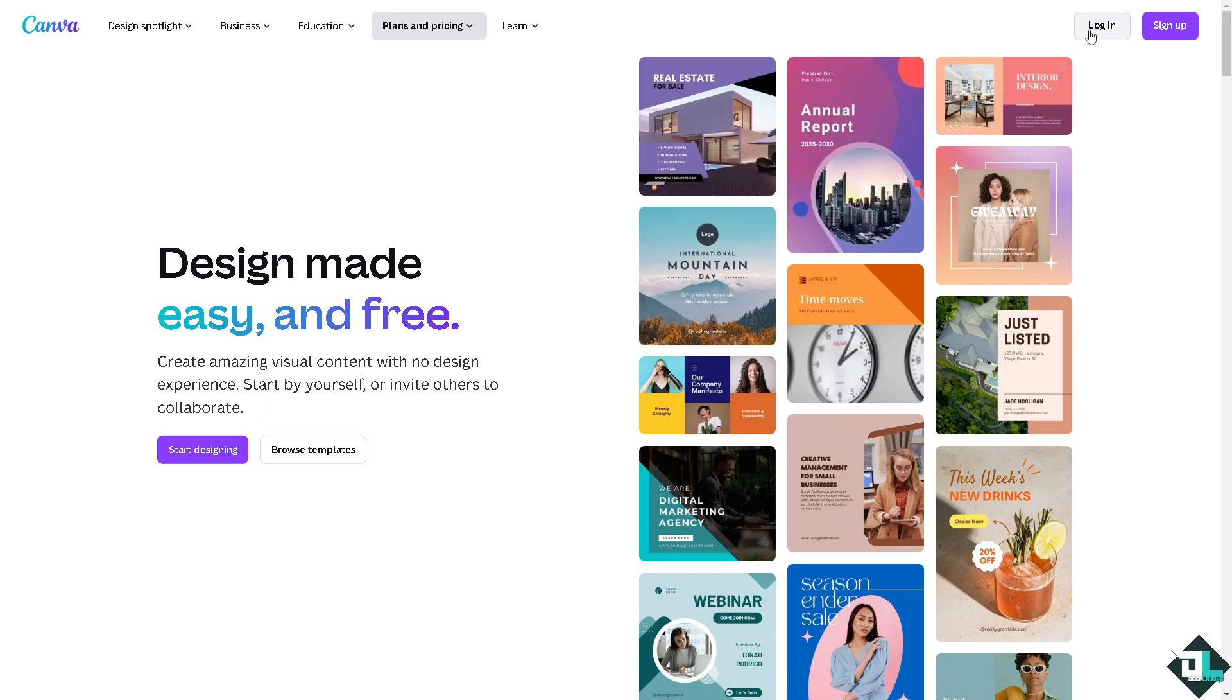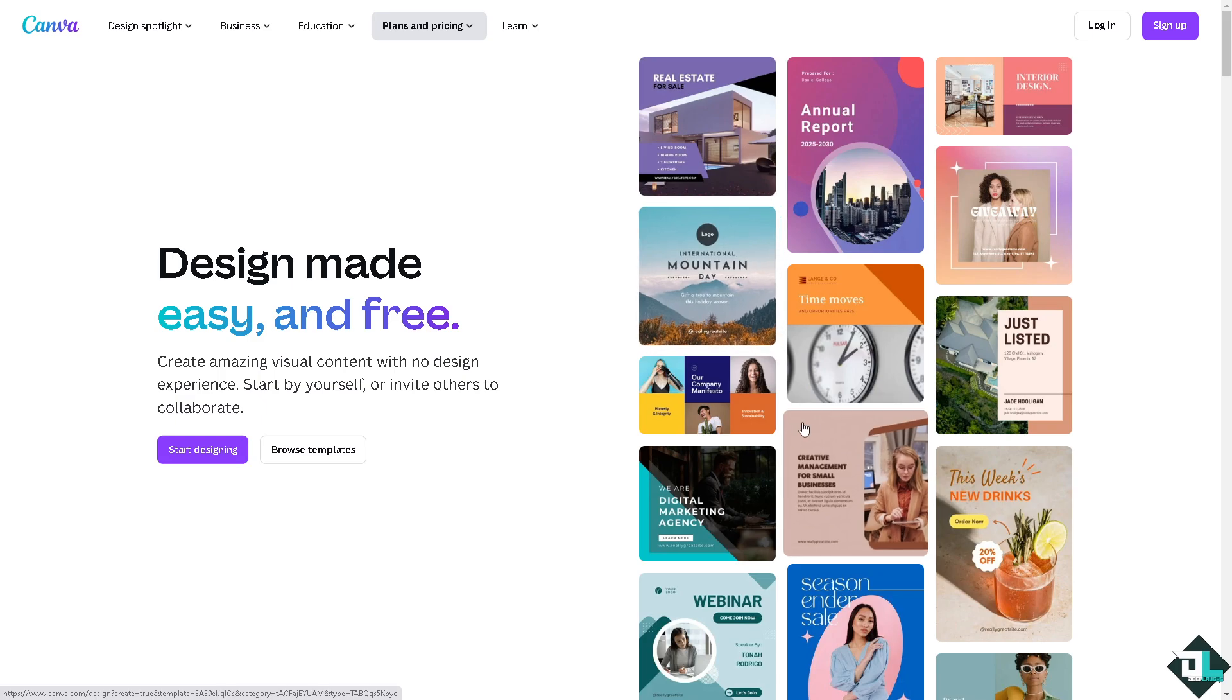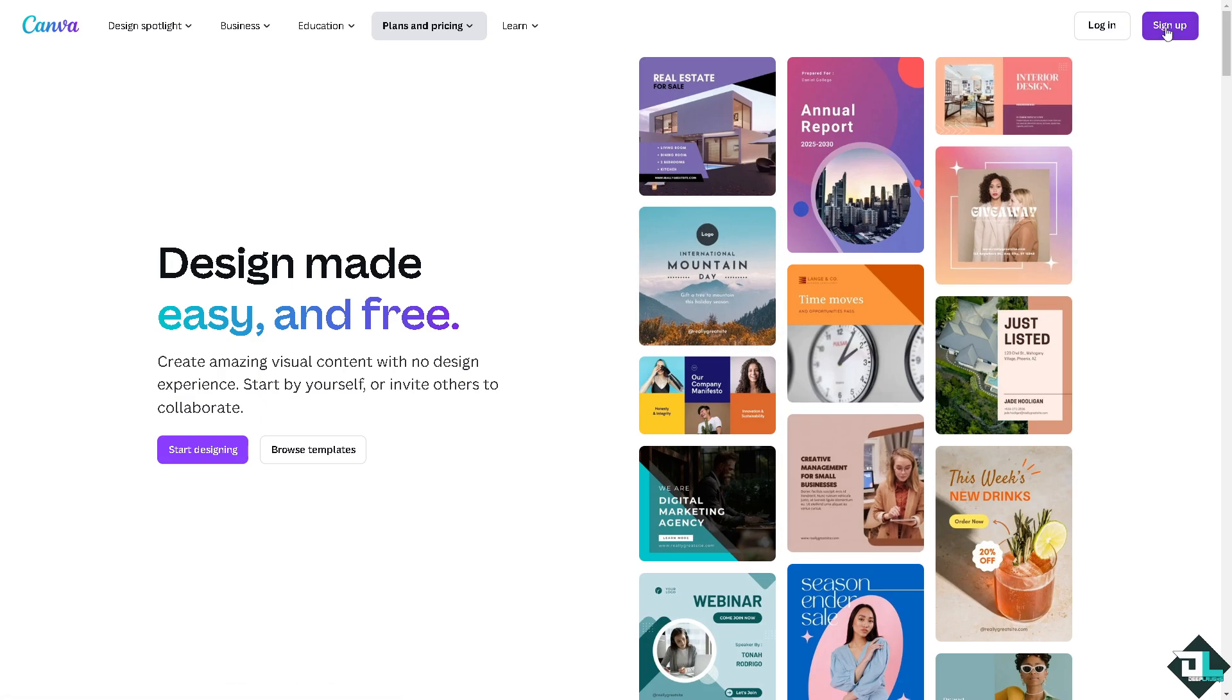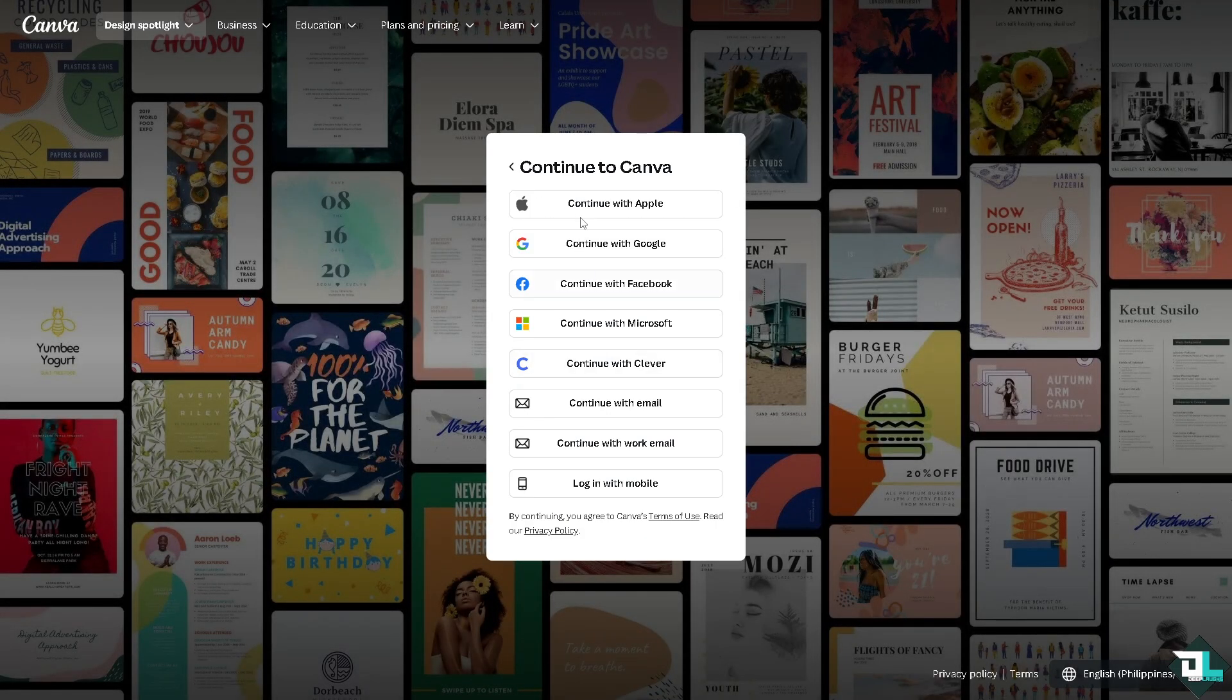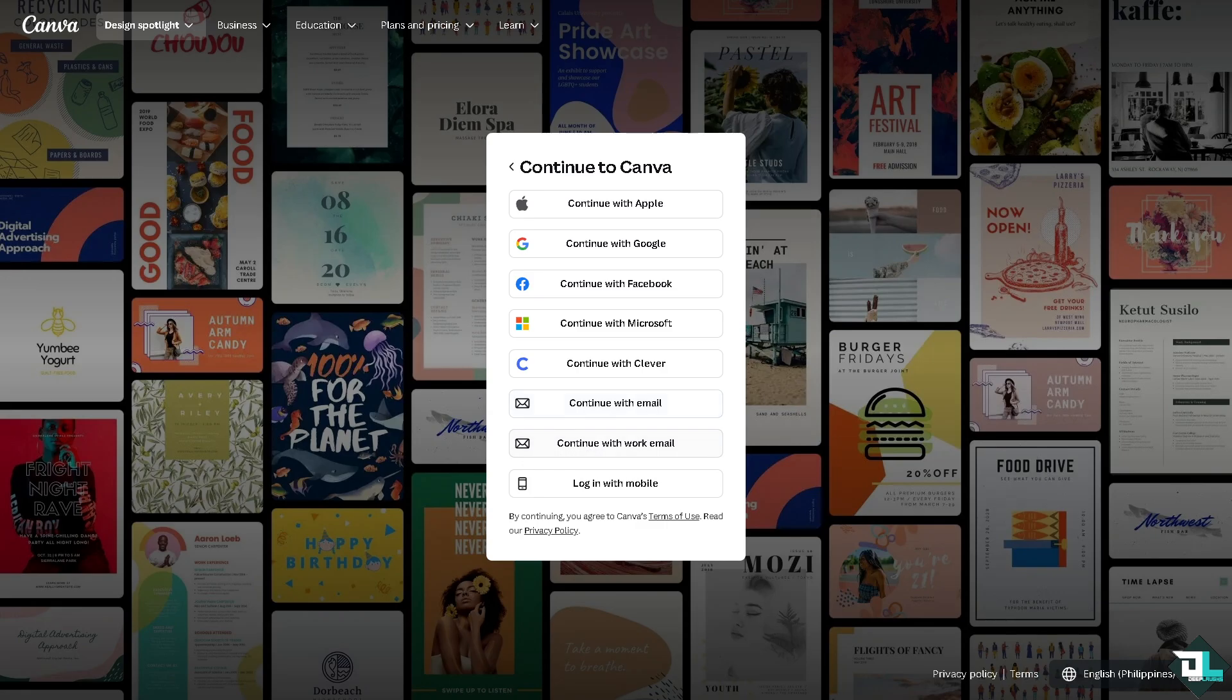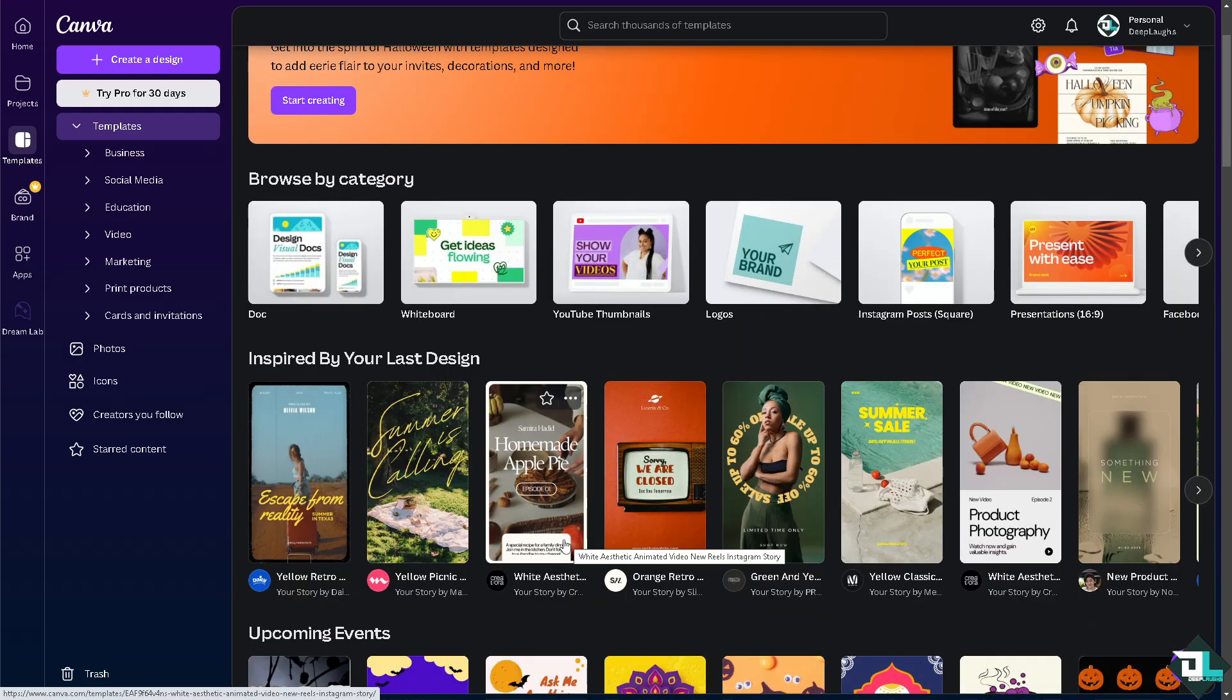If this is your first time in Canva, I want you to click the sign up option and from here just follow the on-screen instructions and you're good to go. Drawing a straight line in Canva is a straightforward process that can serve a variety of purposes.